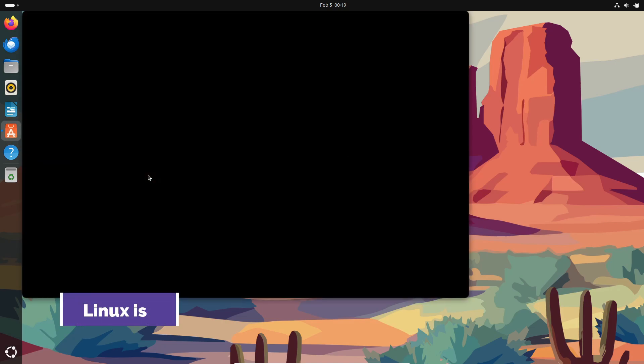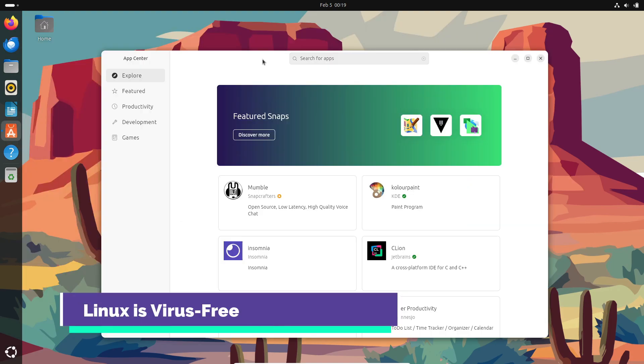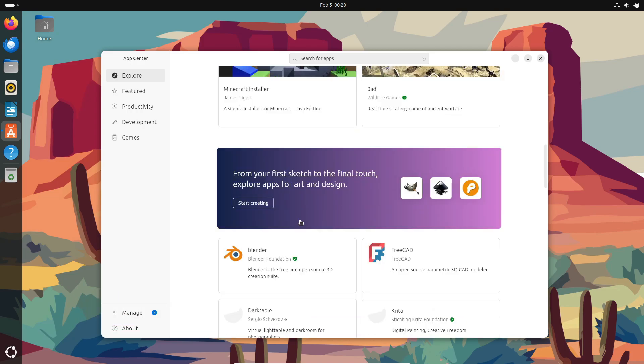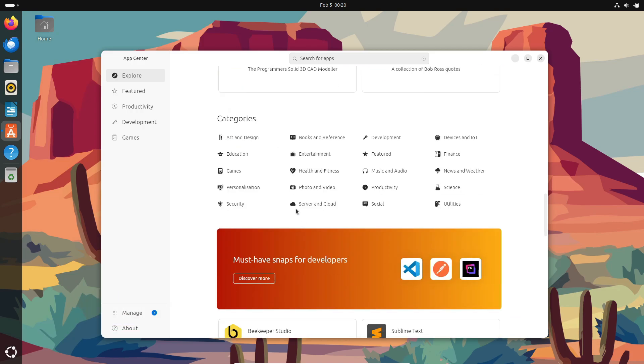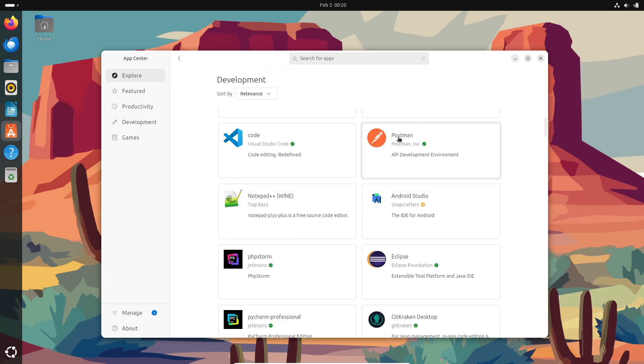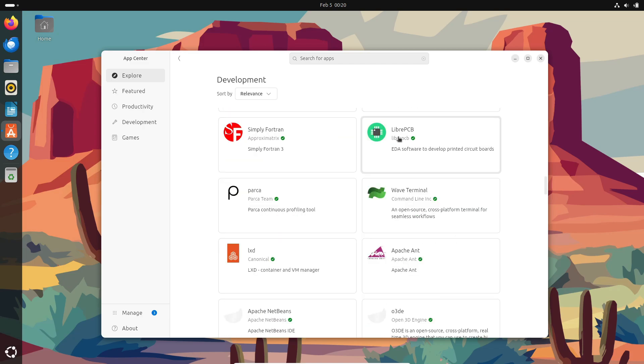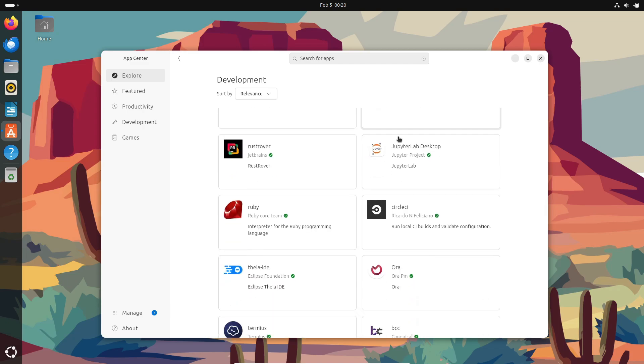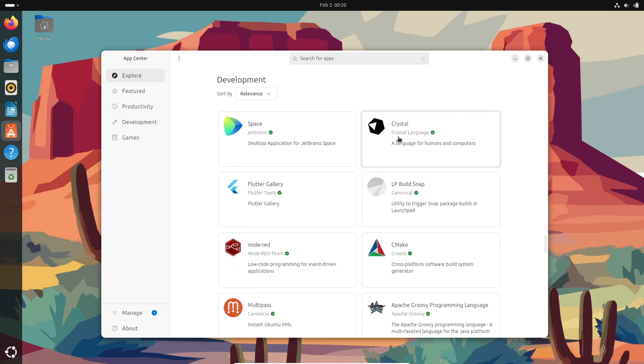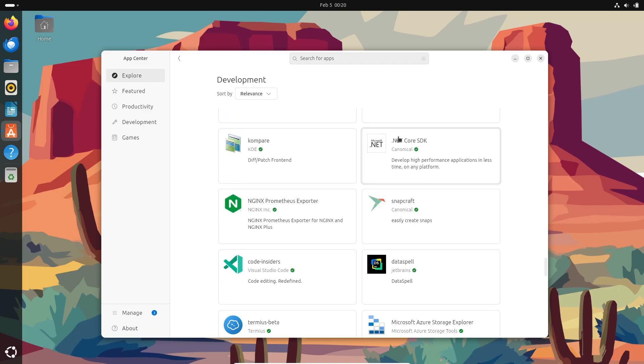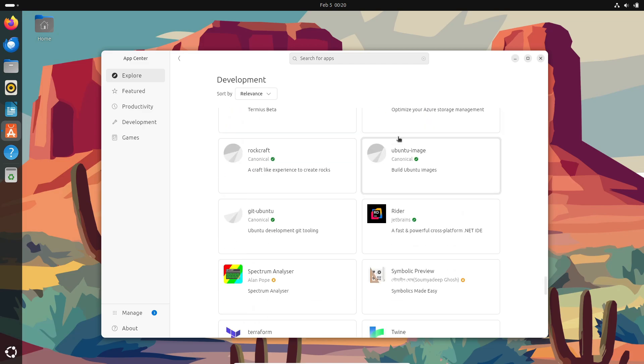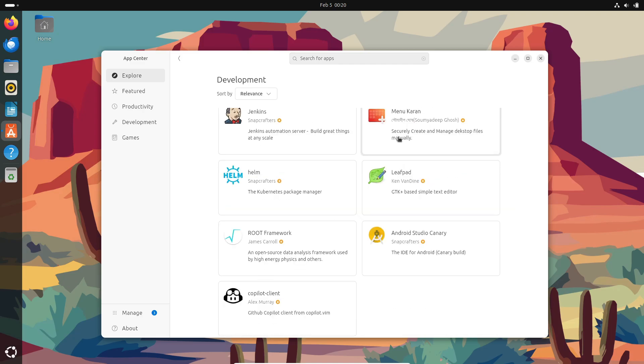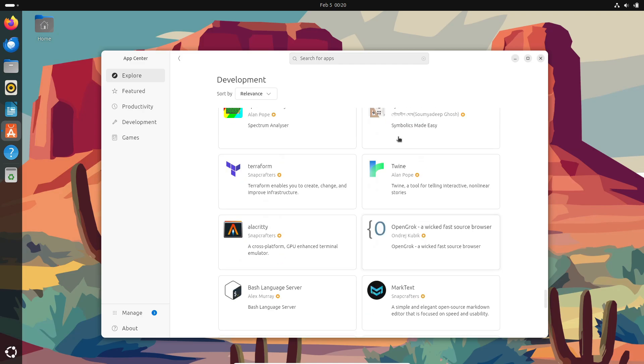Now, moving on to Linux myth number two: Linux is virus-free. Is Linux completely immune to viruses? No. But it is more secure by design. Linux uses strong user permissions, process isolation, and the principle of least privilege, making it harder for malware to spread. But security flaws do exist. So the key takeaway: no system is 100% secure, but Linux has solid defenses.